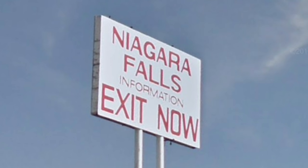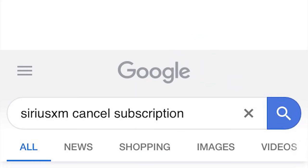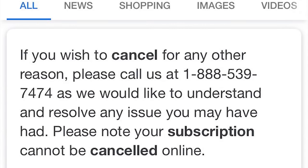SiriusXM cancel subscription — 'if you wish to cancel for any other reason please call us at 1-888-539-7474, as we would like to understand and resolve any issue you may have had. Please note your subscription cannot be cancelled online.' So they want you to call and try to fix it — by 'fix it' I mean 'well, you could get this plan that's a little bit extra.'